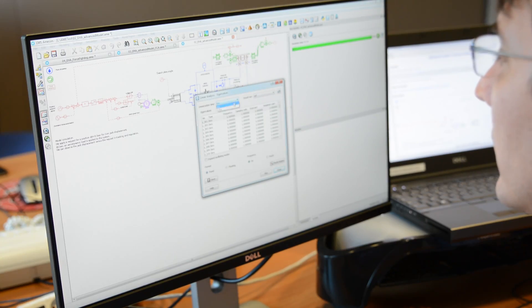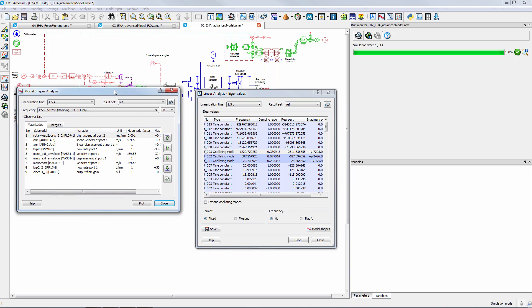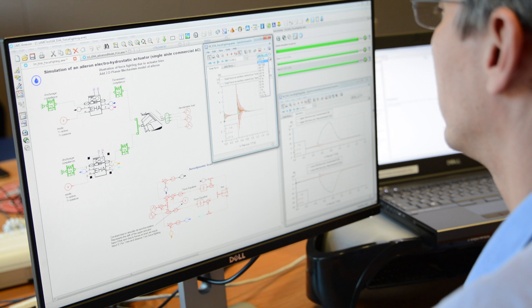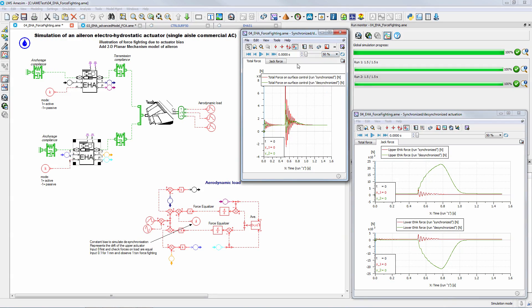In addition, the flight control solution supports the fly-by-wire concept by sizing components such as electro-hydrostatic actuators and hydraulic protection equipment. Moreover, the solution makes it possible to study the dynamic behavior of the electro-hydrostatic actuators. For safety reasons, primary flight control systems use multiple actuation systems to ensure backup in case of failure. With LMS Imagine Lab, you can analyze the force fighting between actuators in case of electro-hydrostatic actuators' desynchronization.